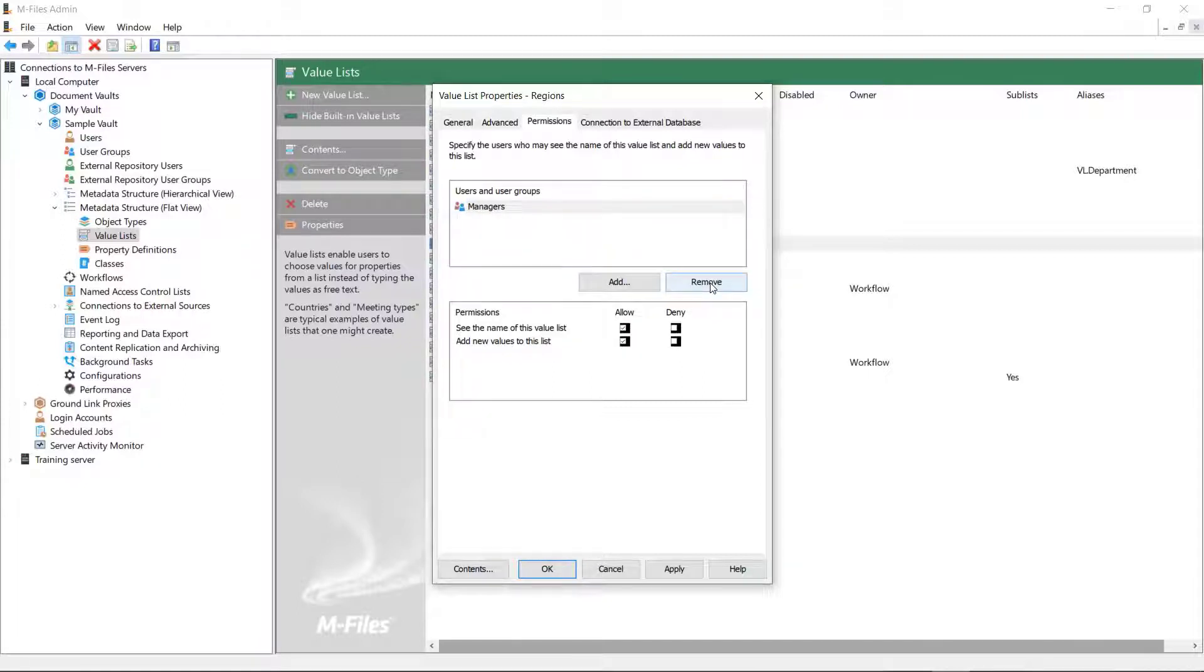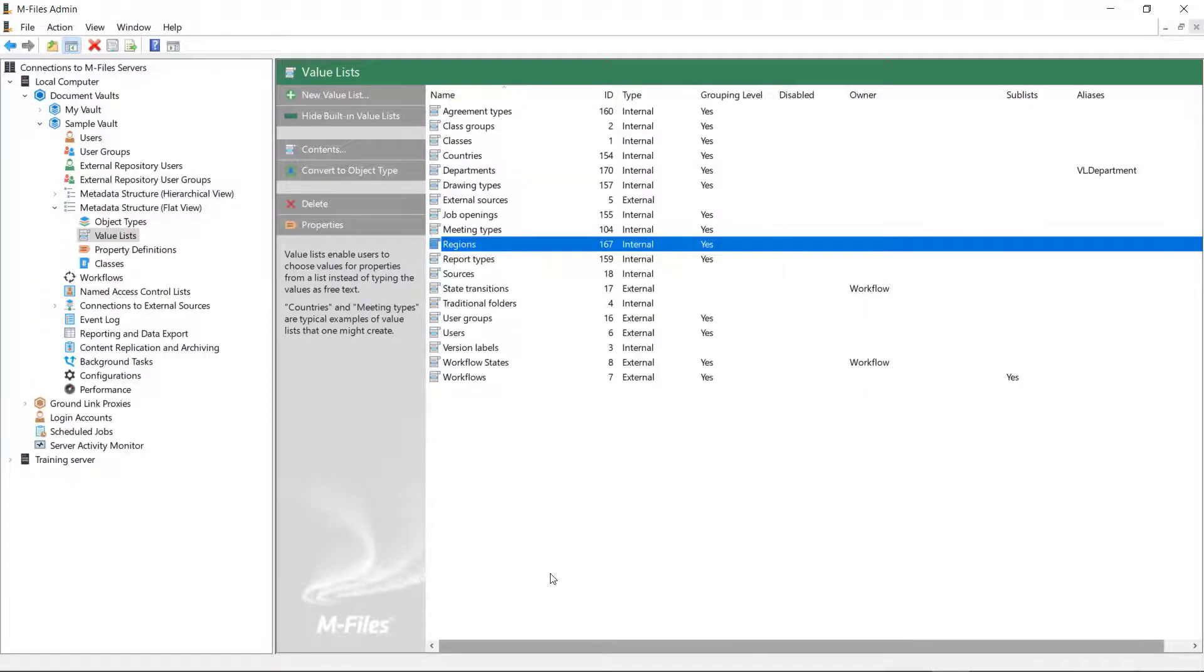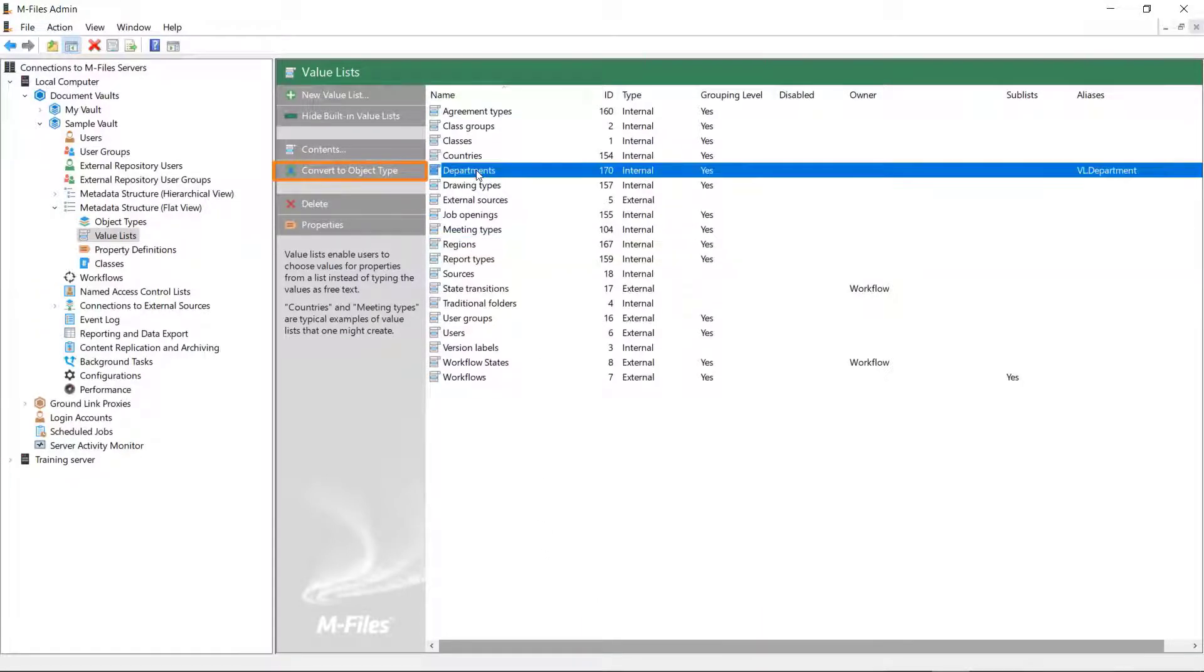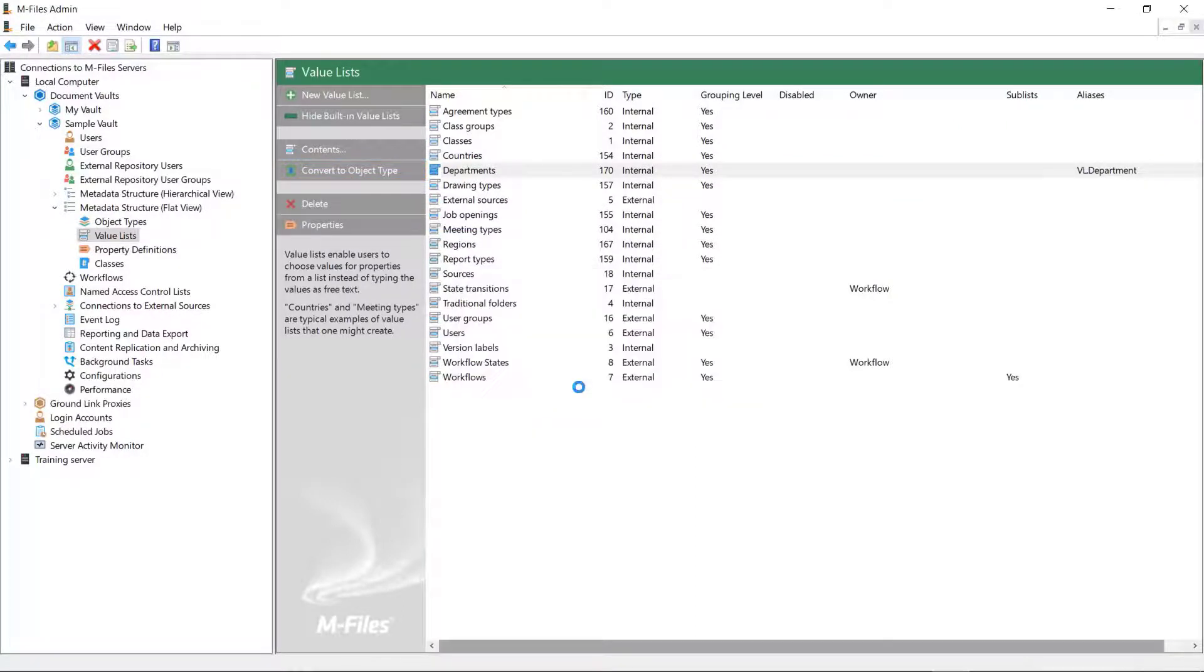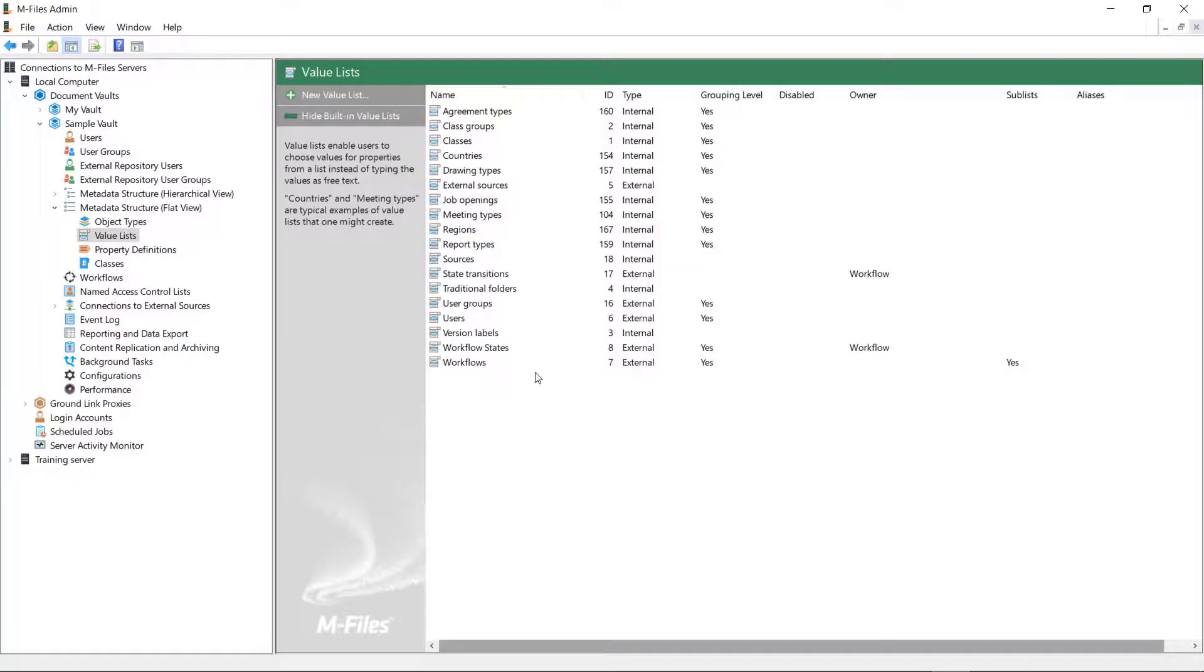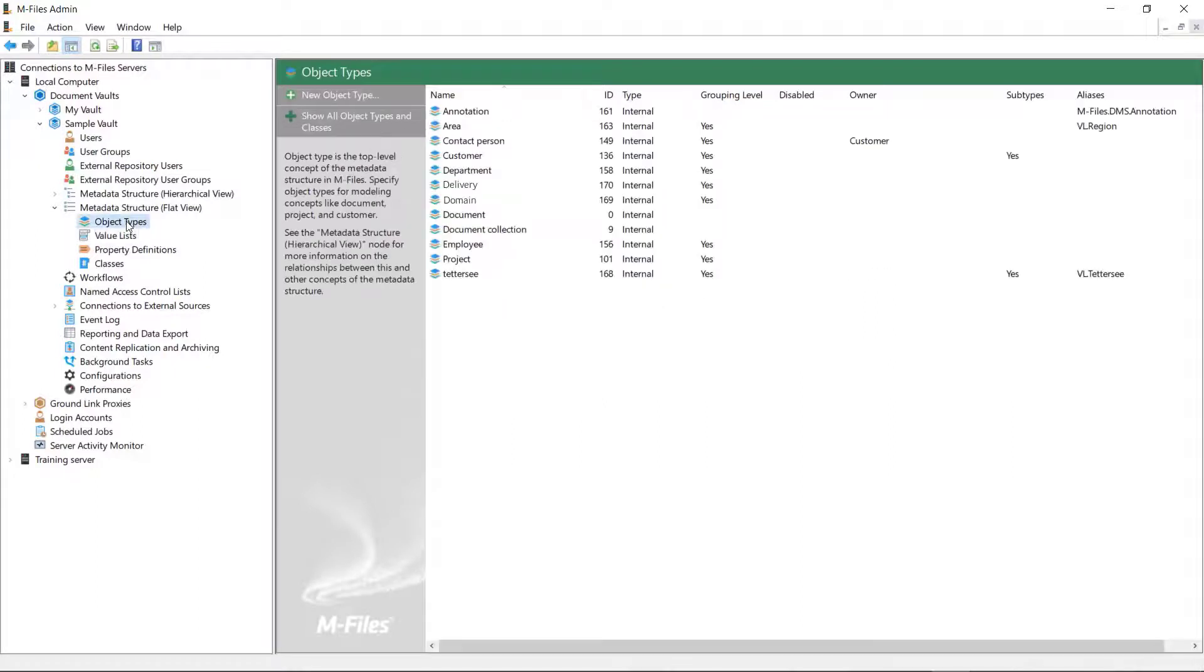And finally, you can convert the value list into an object type if needed. If there is a need to describe the value list items with additional metadata or a need to attach files to them, it makes sense to convert the value list to an object type.